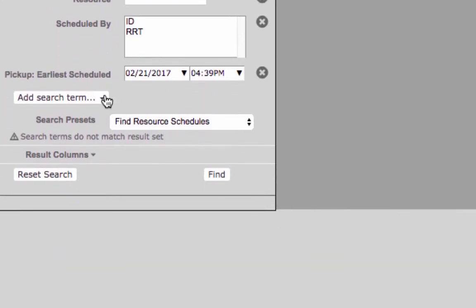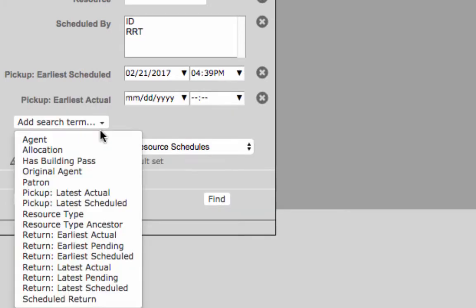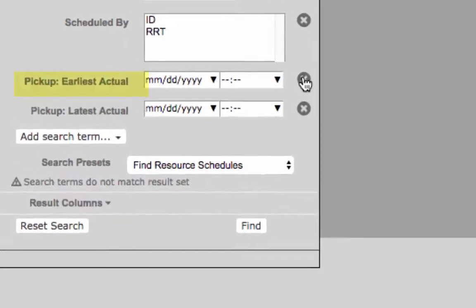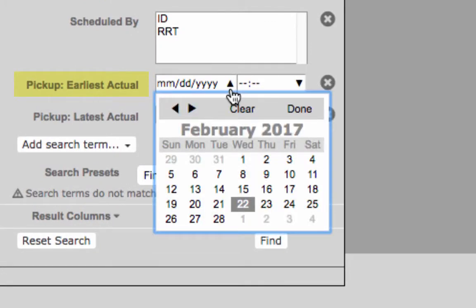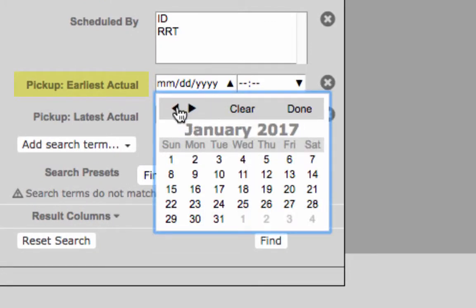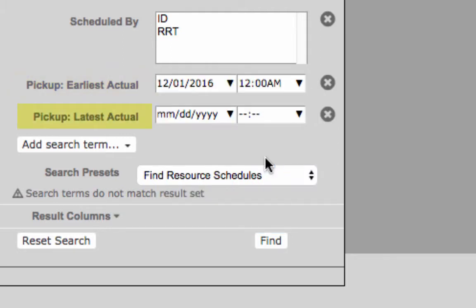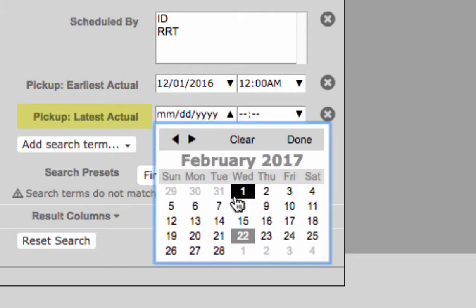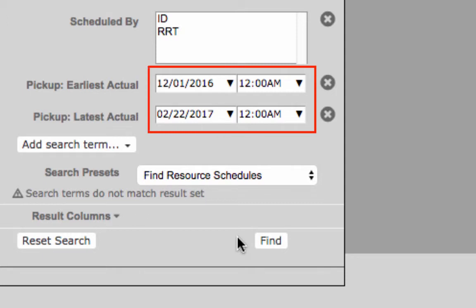Now select Add Search Term then Pick Up Earliest Actual and Pick Up Latest Actual. Pick Up Earliest Actual will allow searching for resources picked up on or after the date entered. Pick Up Latest Actual will allow searching for resources picked up on or before the date entered. Adding both of these fields will allow for searching through a specific time frame.